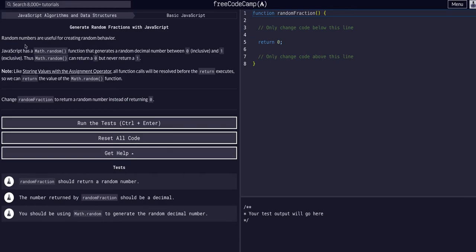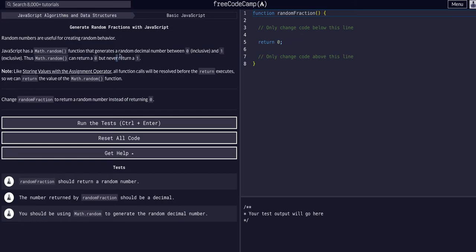This is basically just going to have us use Math.random to generate a random decimal. When you use Math.random it returns a random decimal between zero and one.